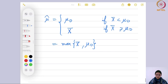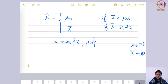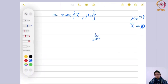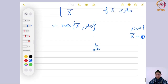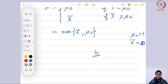Summarizing: the MLE for mu is the maximum of x-bar and mu-naught. If x-bar is greater than mu-naught, MLE = x-bar; if x-bar is less than mu-naught, MLE = mu-naught. For example, if mu-naught = 4 and x-bar = 10, maximum(4, 10) = 10, so MLE = 10. This illustrates the importance of carefully considering the parameter space when computing the MLE.